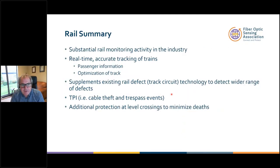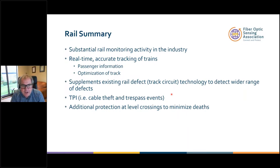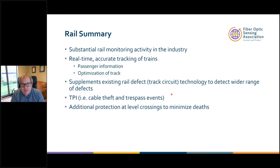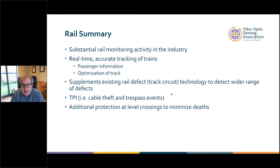In summary on rail monitoring, there are so many more applications. There are nice webinars from partner companies on rail monitoring that give a much broader idea of the applications. I haven't had time to mention road monitoring, but there are presentations showing how fiber optic sensors can detect traffic movements and accidents on roads as well.